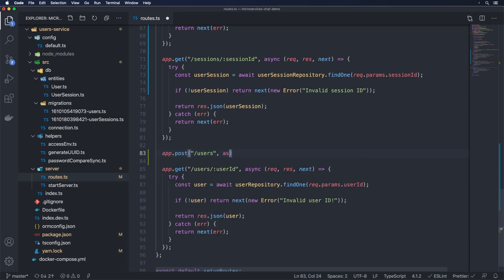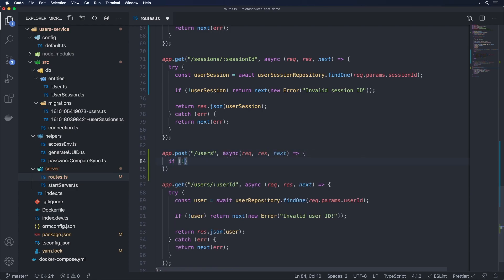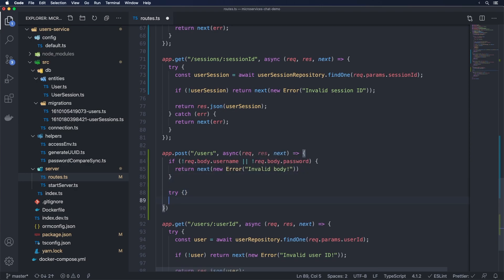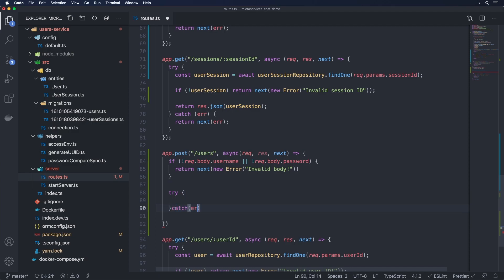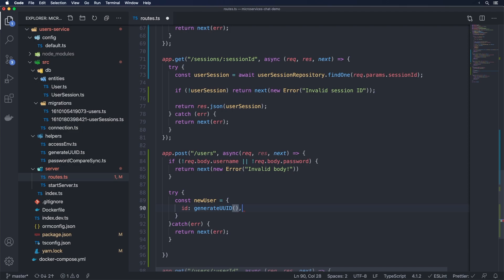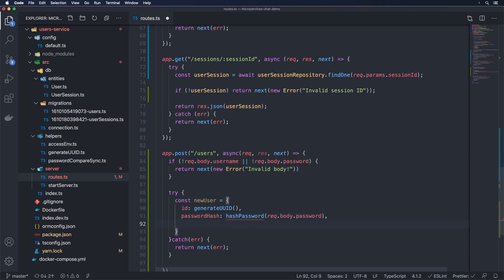We add app.post('/users') — keeping REST protocol adherence. We check that username and password are provided in the body; if not, we return a new Error 'invalid body'. Then try-catch at the end. We do const newUser equal to an object with a generated UUID for id, a passwordHash from a hashPassword helper we still need to write, and username from request.body.username. Let's create that hashPassword file inside helpers as hashPassword.ts.